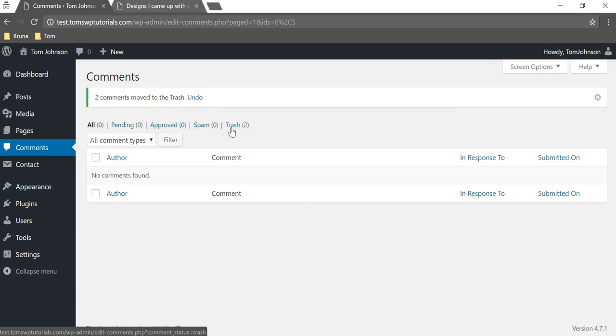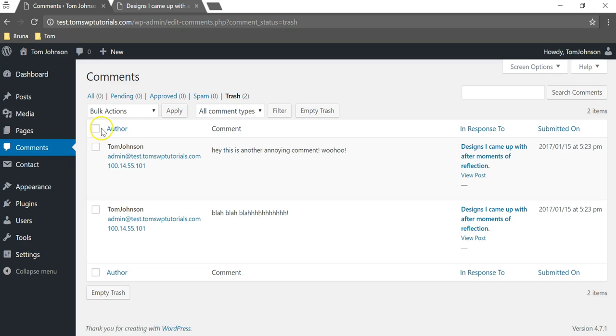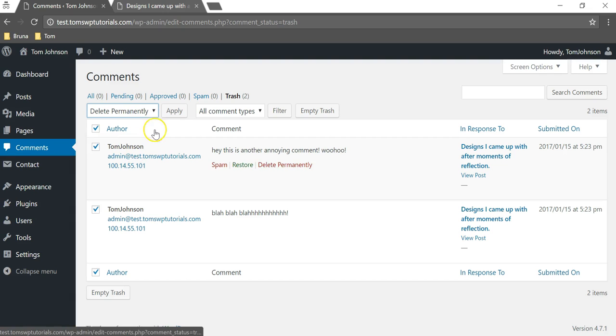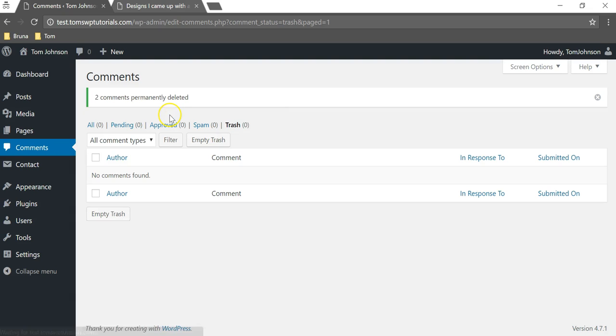I'm just going to click on that and again I'm going to click here to get both of them, go to bulk actions and then click delete permanently and apply. That's the easy way that you can delete comments that you don't want to show up on your blog.